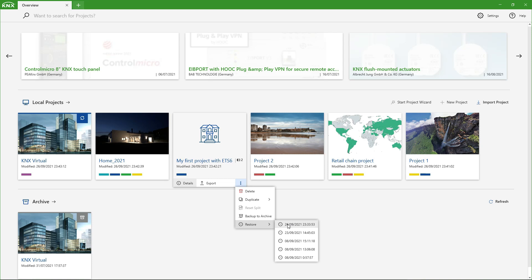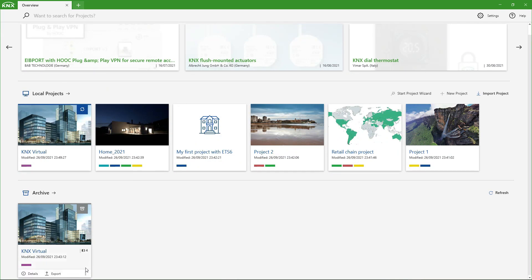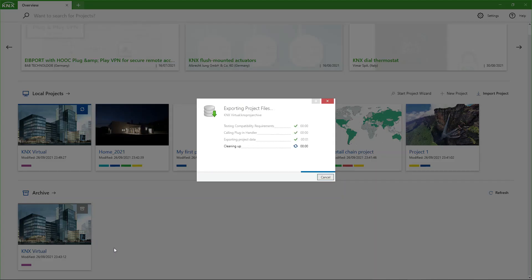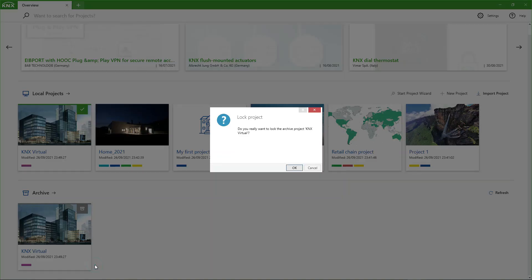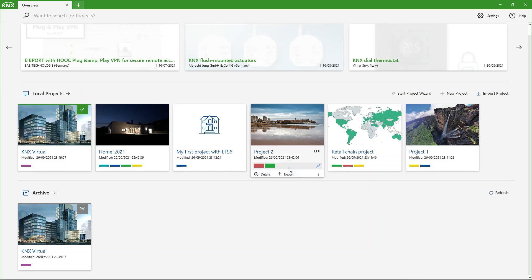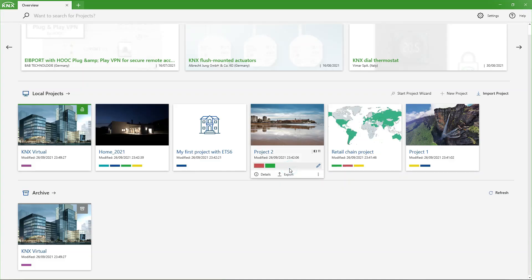ETS 6 Professional simplifies project collaboration with an improved project archive as standard functionality. For the average user, the project archive has been simplified as a backup functionality. For the experienced user, extended collaboration features have also been introduced as standard functionality, allowing users to work on a project with multiple people, though not at the same time.